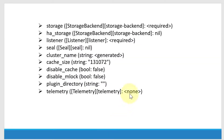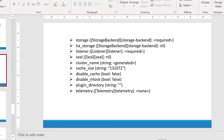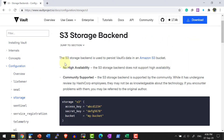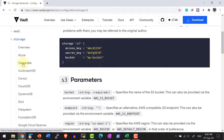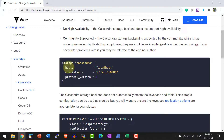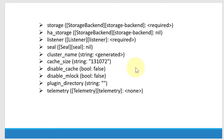Within the configuration file, these are all the configuration values I can provide. For storage, I need to provide the storage backend type as a stanza. Depending on what storage type I am going to use, I need to provide the corresponding configuration. For example, if I want to use Cassandra, I can provide values like host, consistency, and protocol version. Similarly, I can provide configuration for HA storage, listener, seal, cluster name, cache size, disable cache, disable mlock, plugin directory, telemetry, and more.